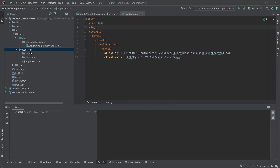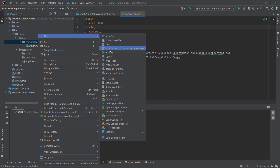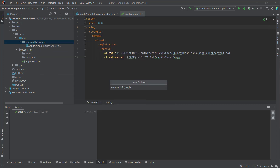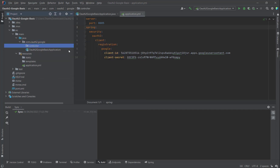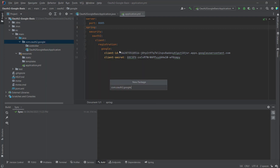So now we can create a new controller and also create a new class in the configs package.